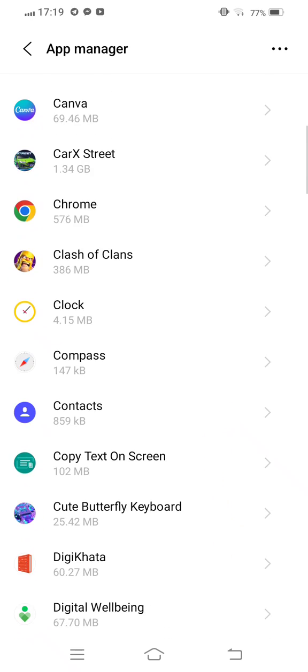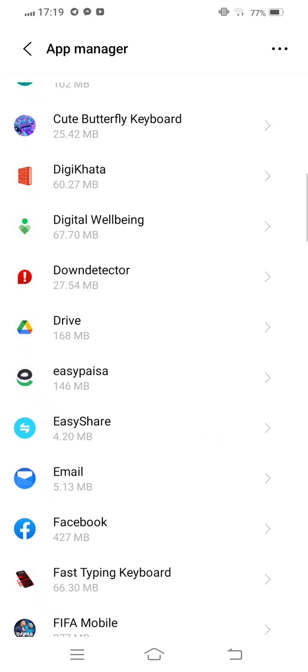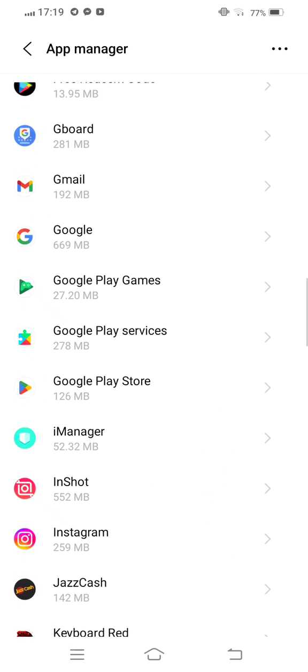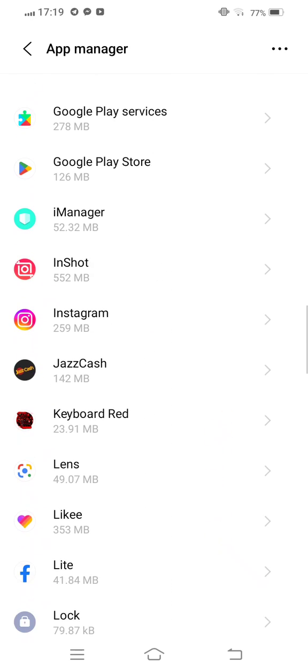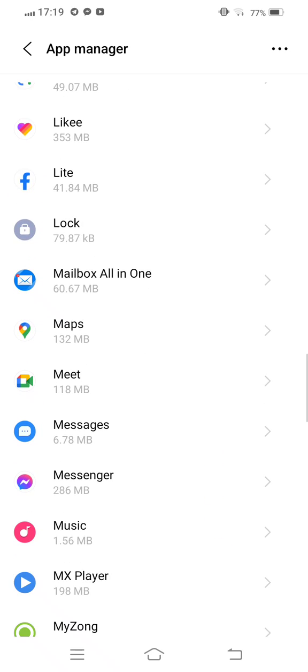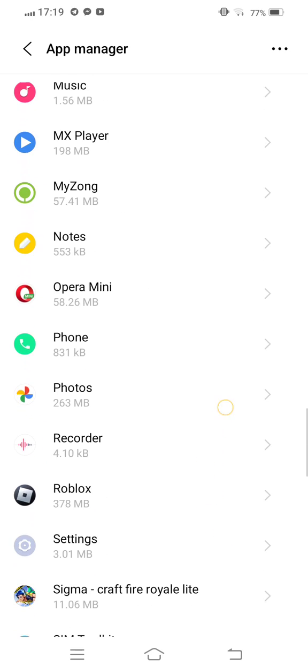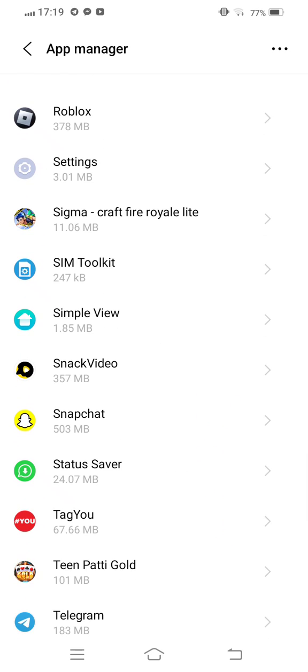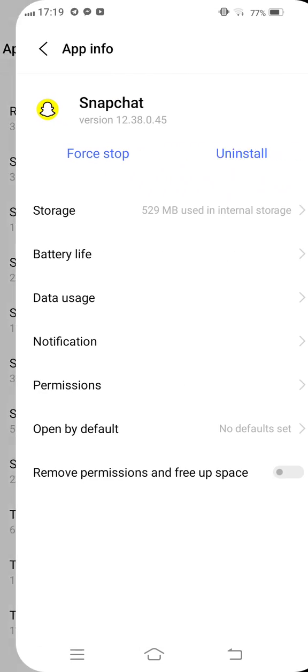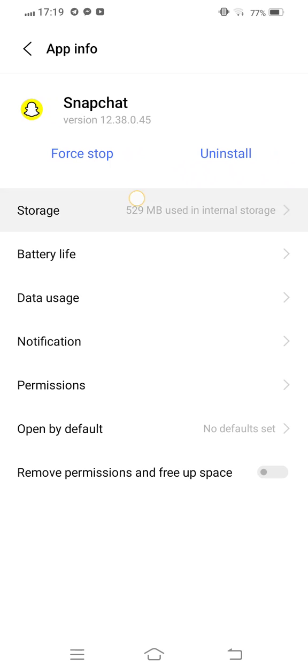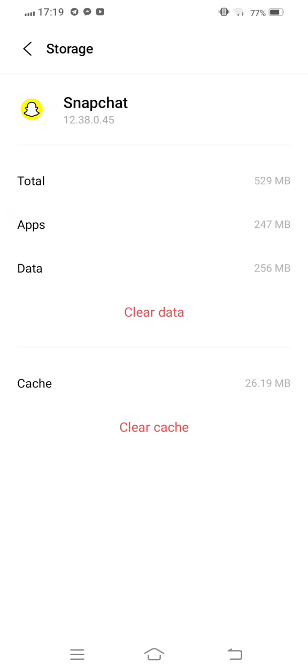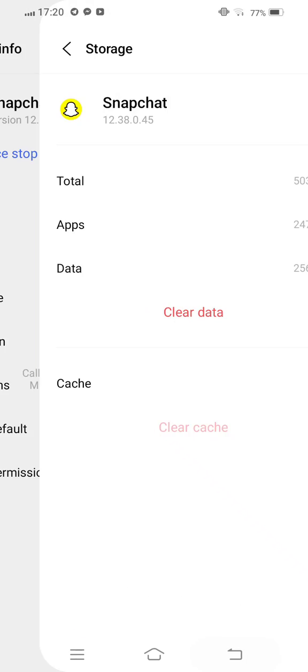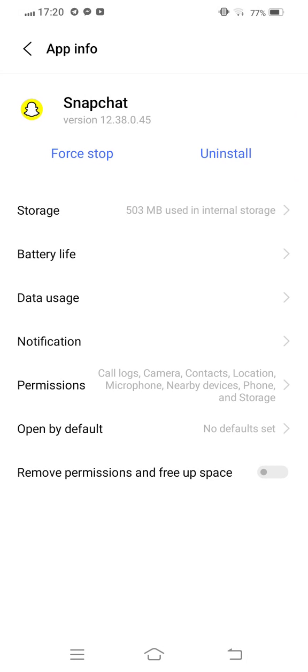Now scroll down and find out Snapchat. Now tap on this, tap on Storage, clear cache, and also clear all data.